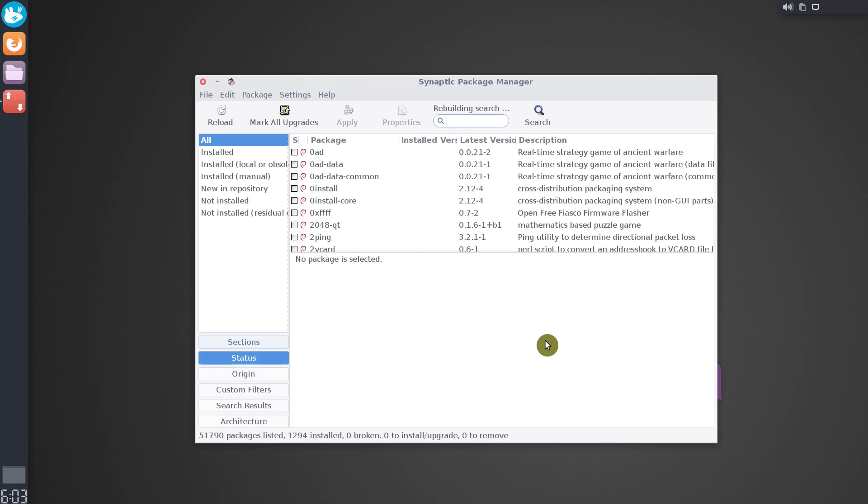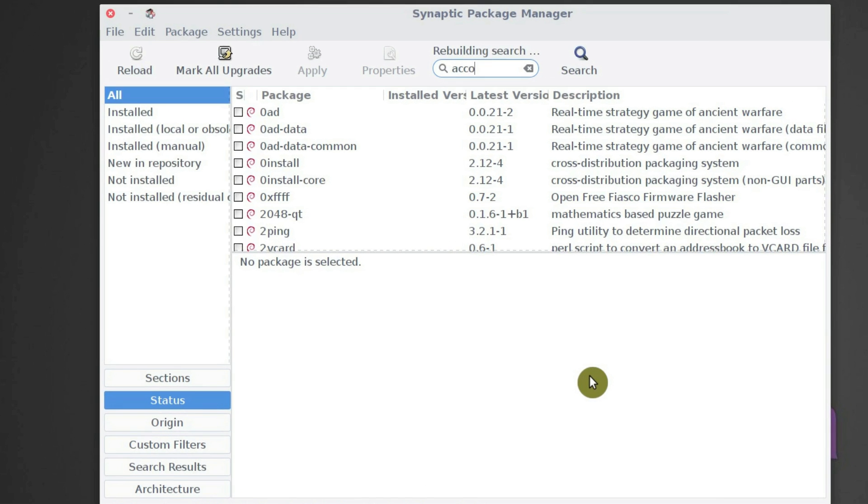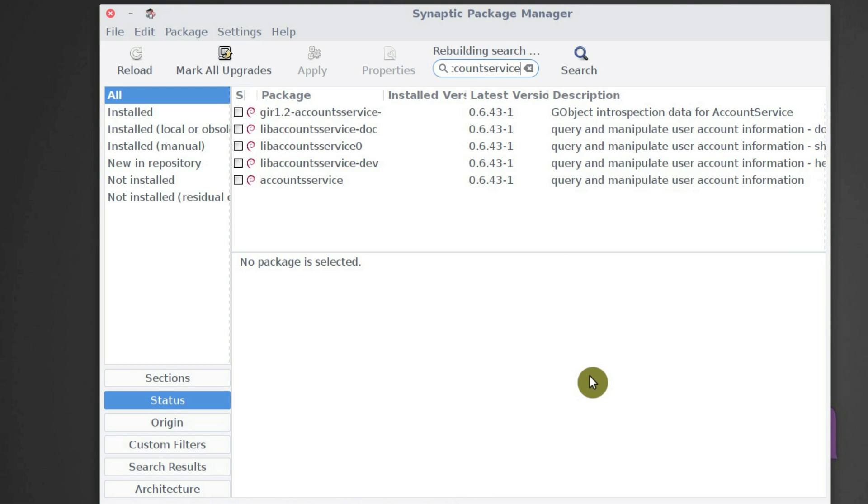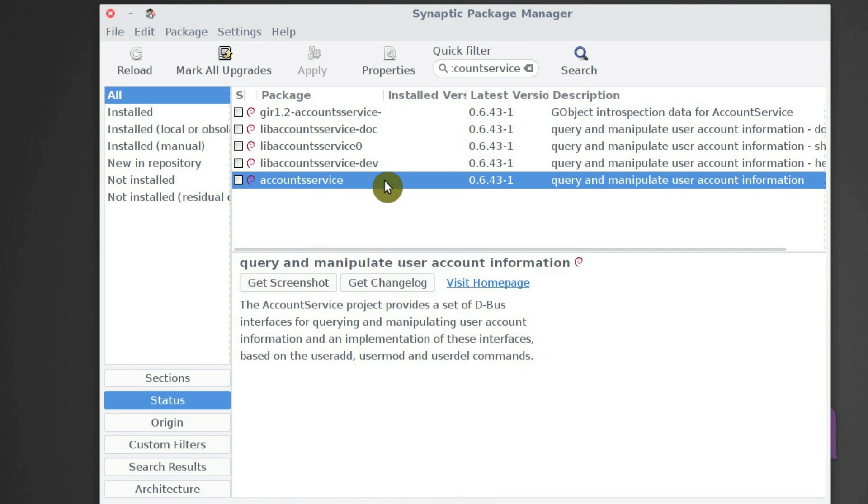Open your package manager and search for accounts service and install it.